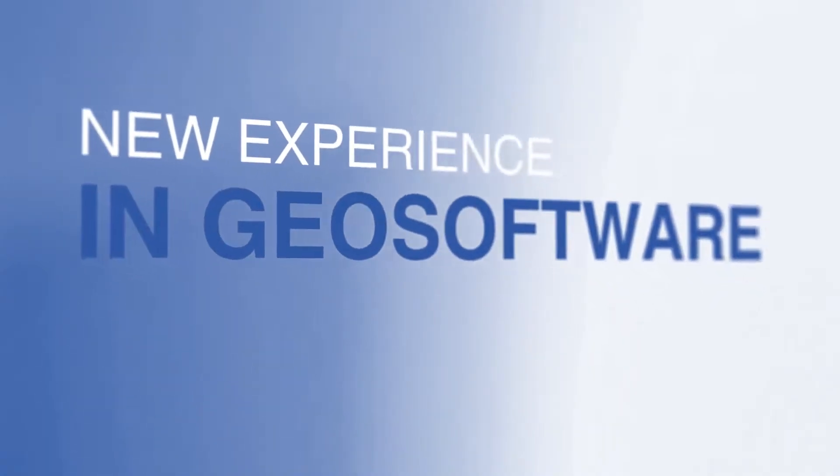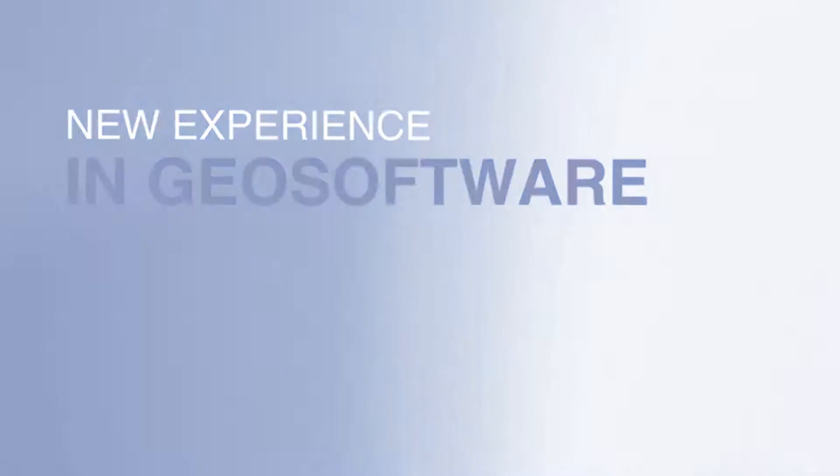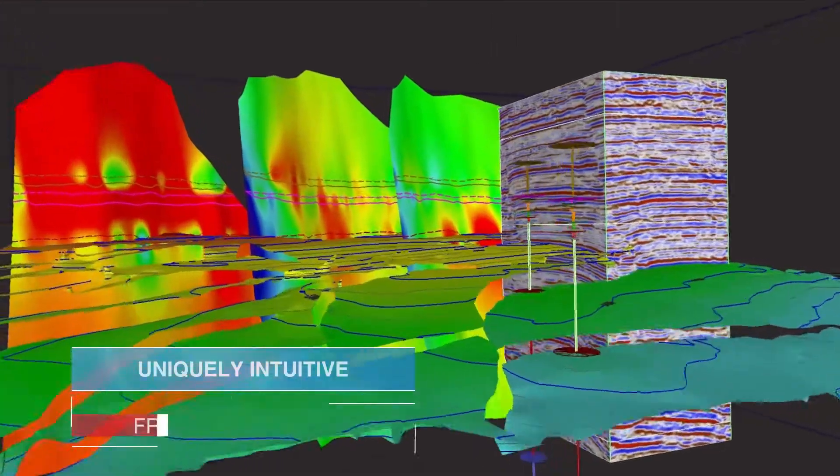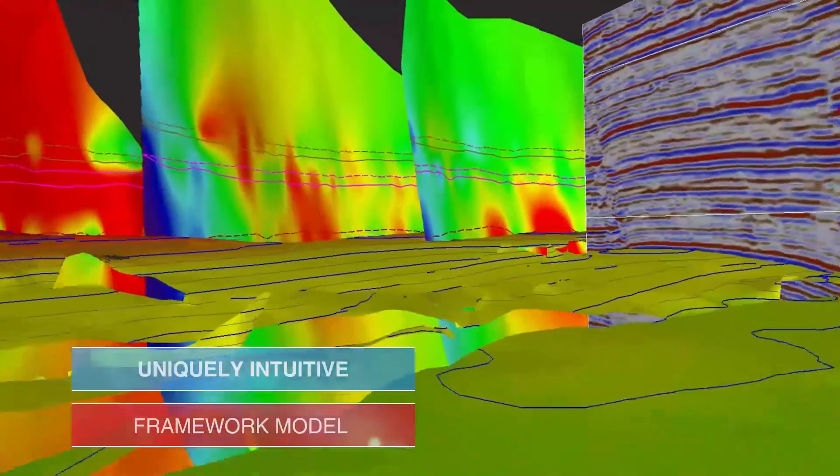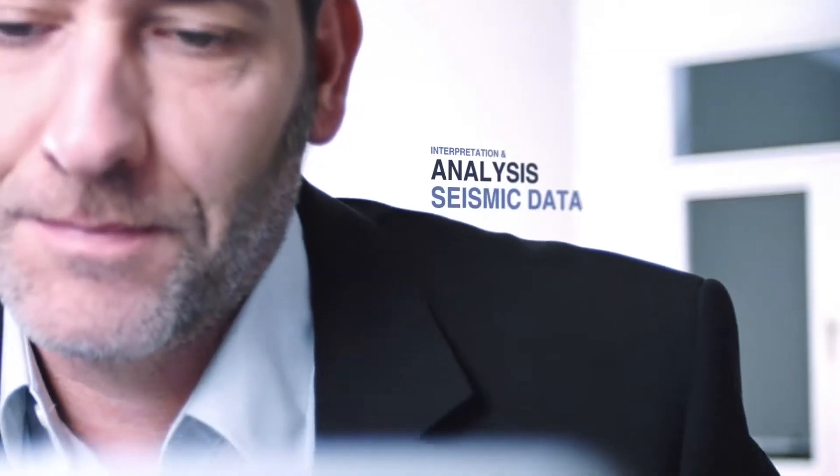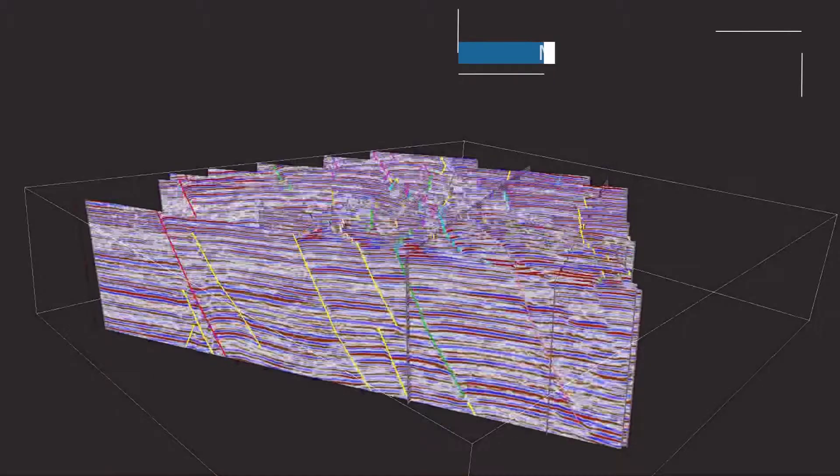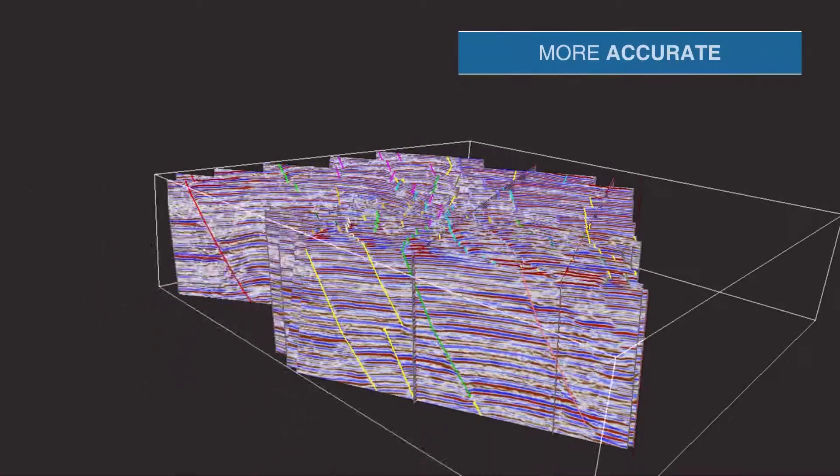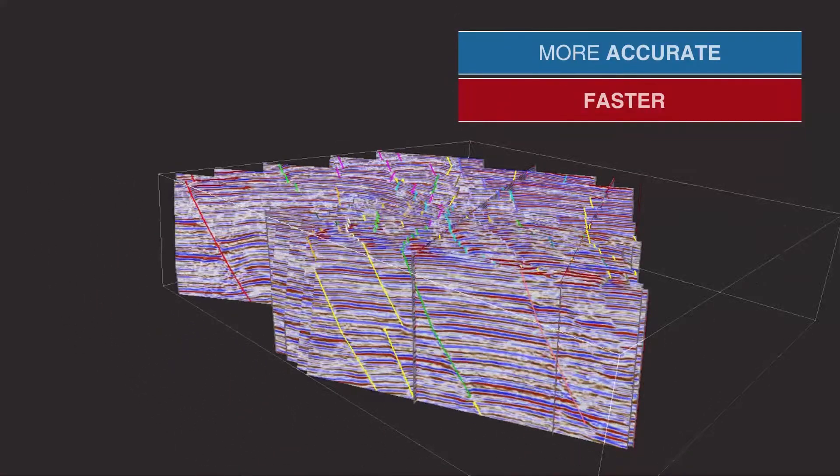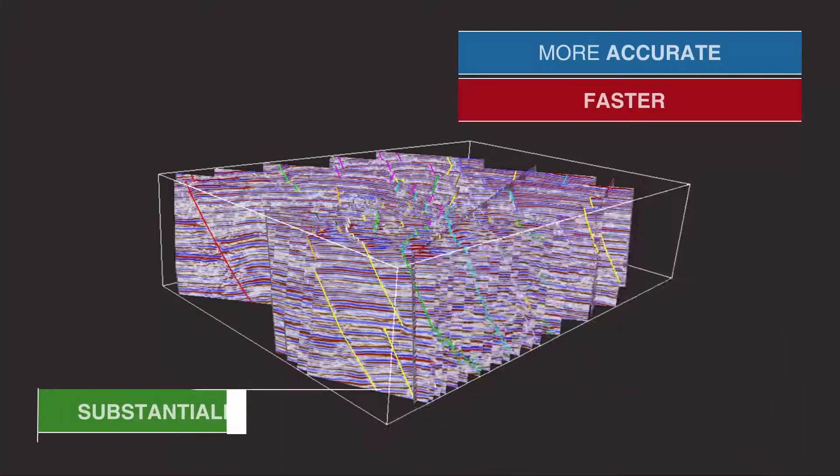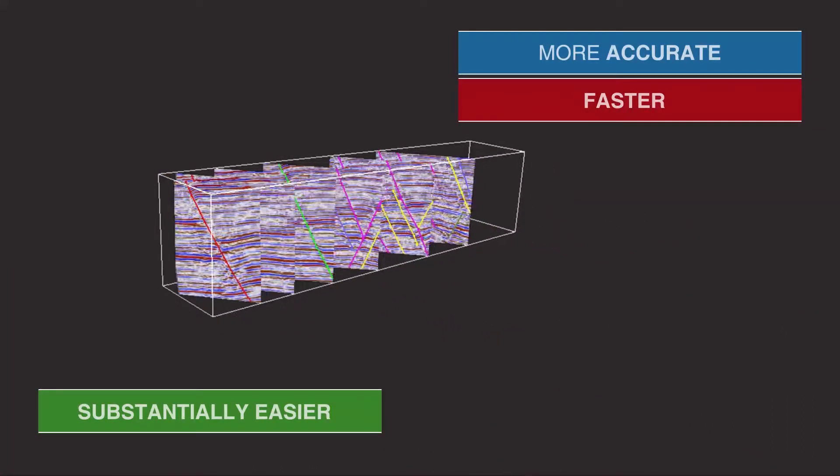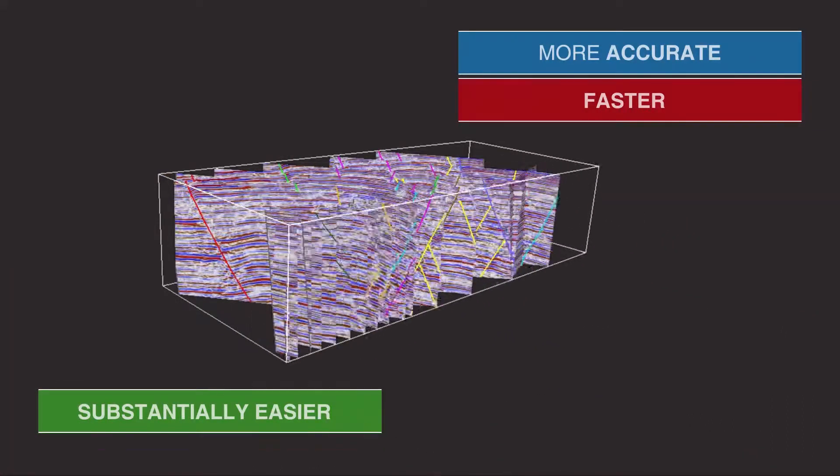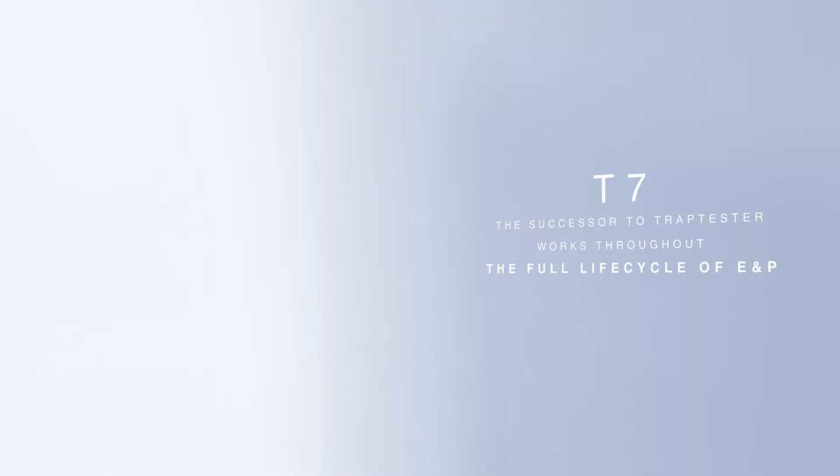It represents a new experience in geosoftware. With its uniquely intuitive 3D framework model approach, it makes the interpretation and analysis of seismic data more accurate, faster, yet substantially easier than you thought possible using other systems.